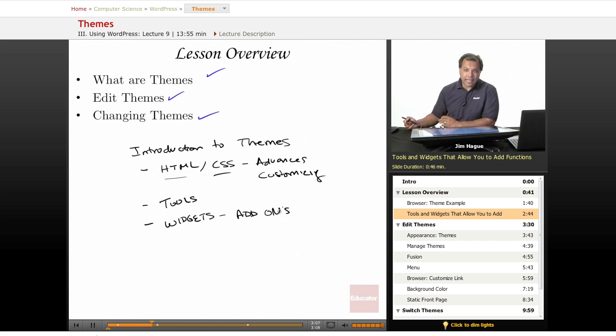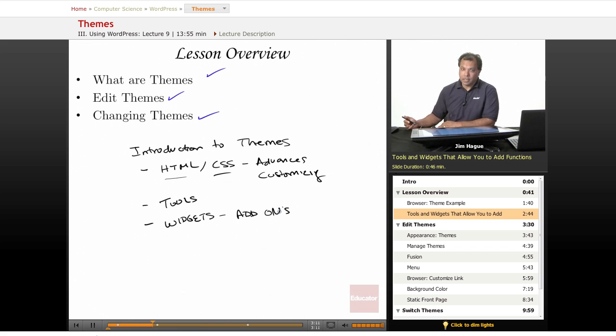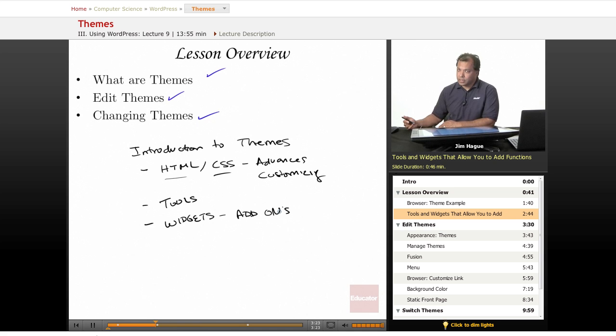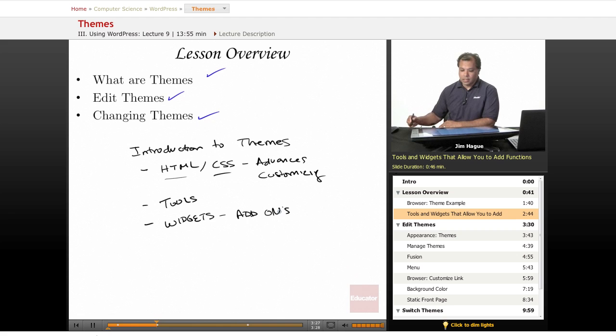And we're going to be discussing that also later. So today, for this lesson only, we're only going to be introducing themes. And I think you'll find it very enjoyable because it really allows you to have more control over your look and feel. And you'll see why after this, why WordPress has become pretty much the world's number one CMS system. So why don't we go to the next phase.